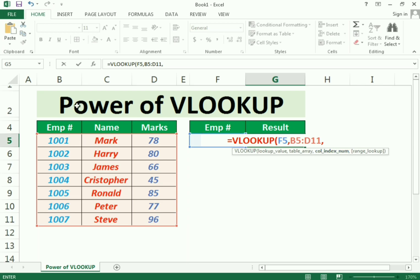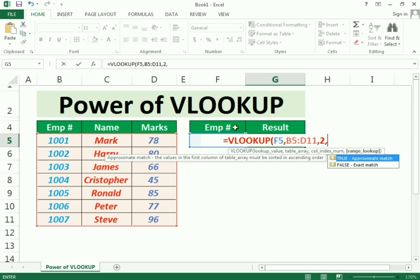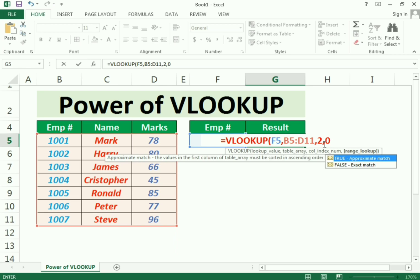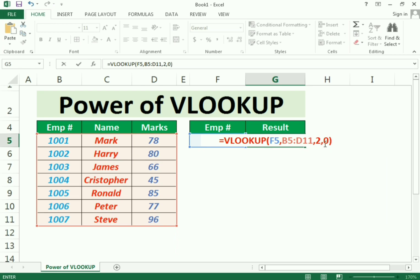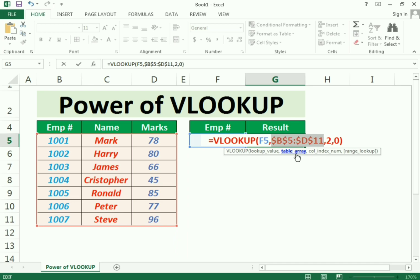Then it asks for the column number. Since we need to find employee names, and the Employee Name column is the second column, we enter 2. Then add a comma, and for the exact match we enter 0, which means we want an exact result. Before closing the bracket, select the whole table array and make it constant by pressing F4.